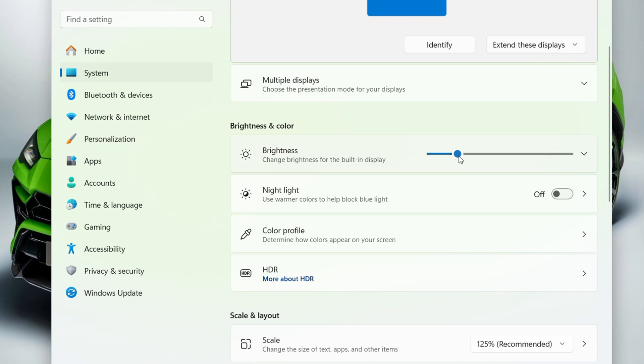All you have to do is go ahead and start adjusting the brightness to your liking. Now, in case you're trying to adjust the brightness and you're not seeing any changes, here's what to do.